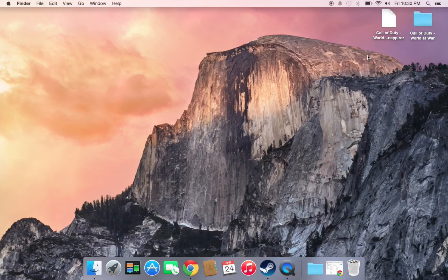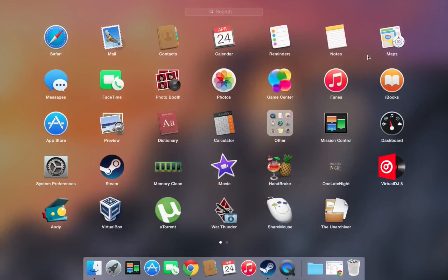Thank you for watching. Please subscribe, rate my video, and share it with your friends who have a MacBook and don't know how to open RAW files. First, you'll need to download the game — you'll want to download a torrent.